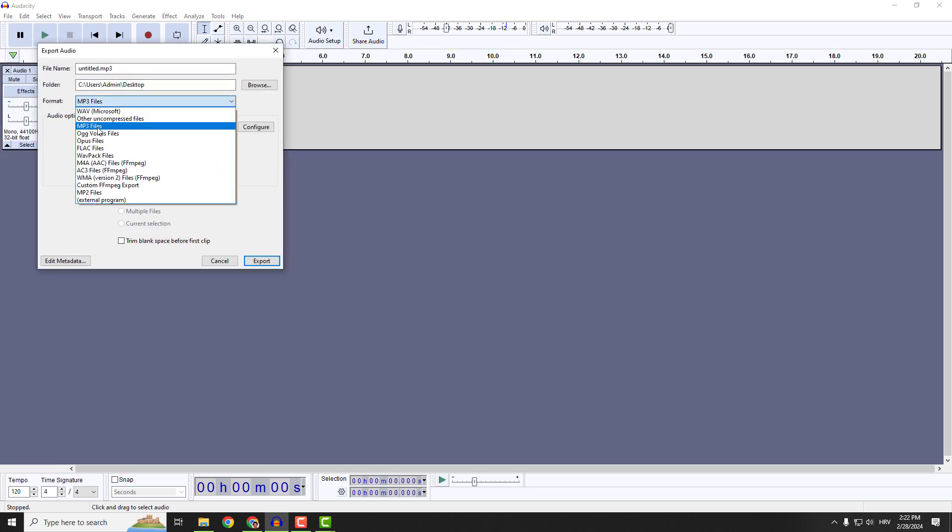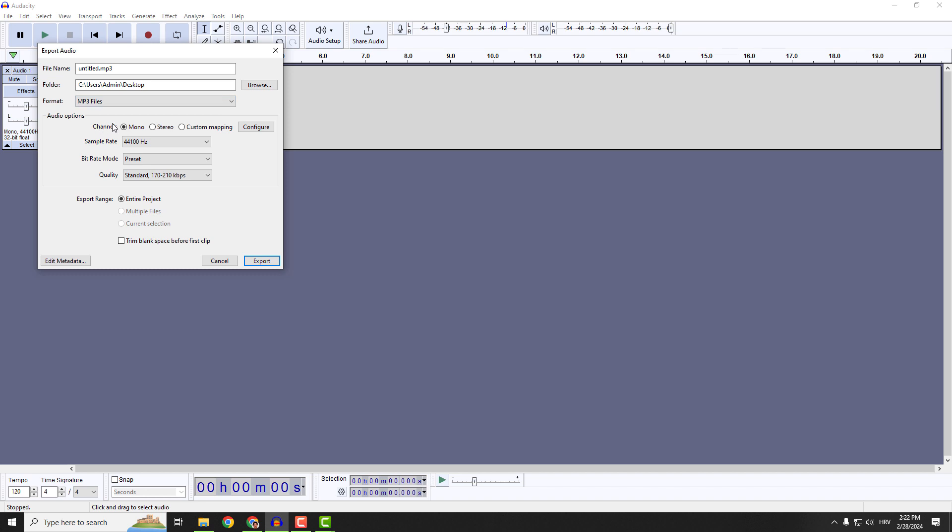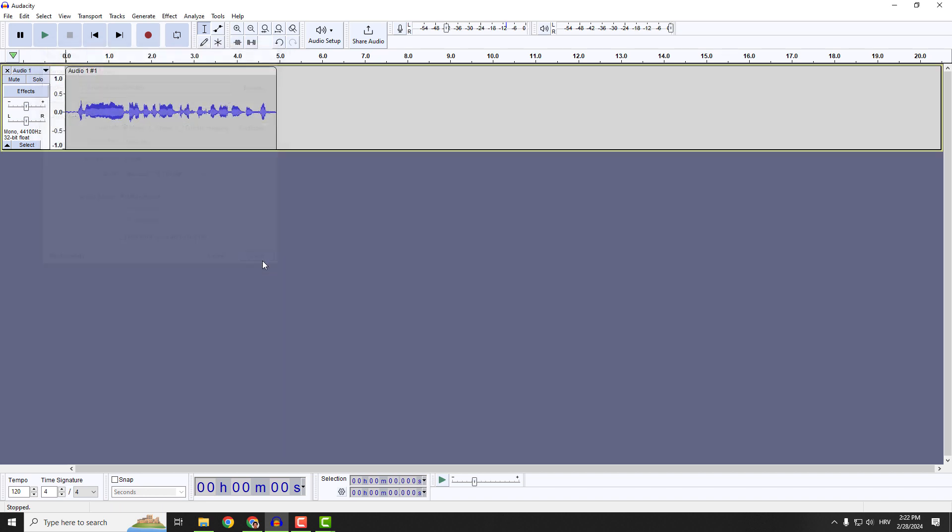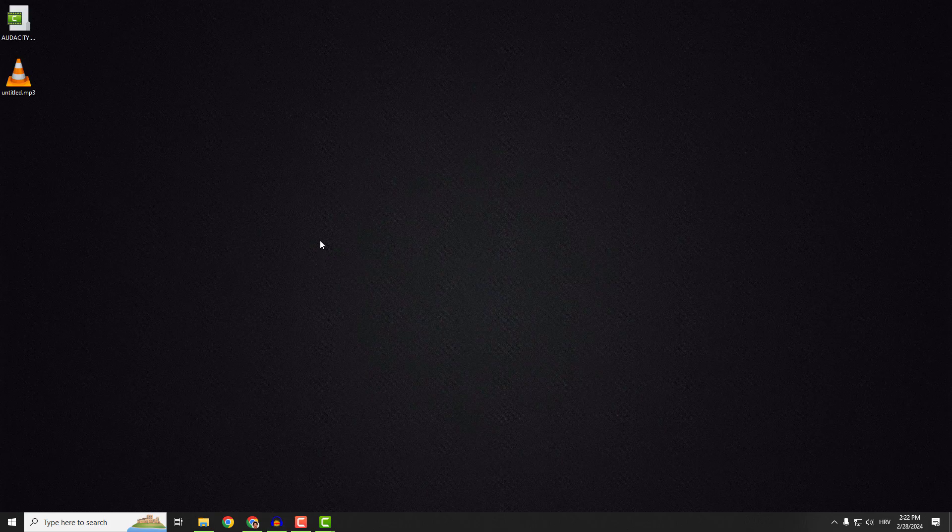you can choose MP3 files and make sure to select this entire project and choose the location, for example, desktop and click export